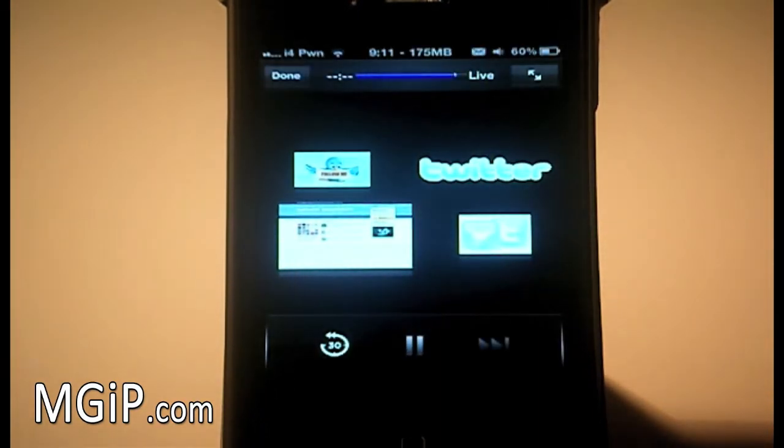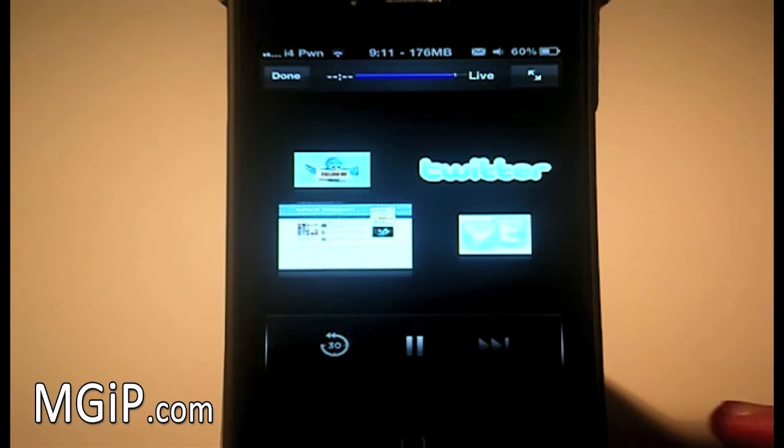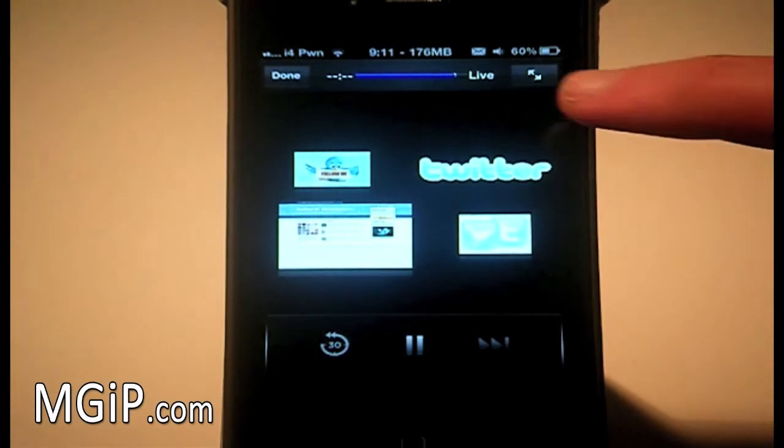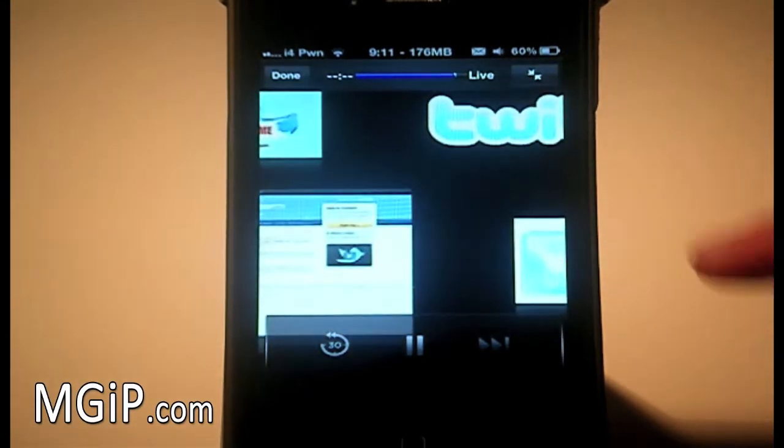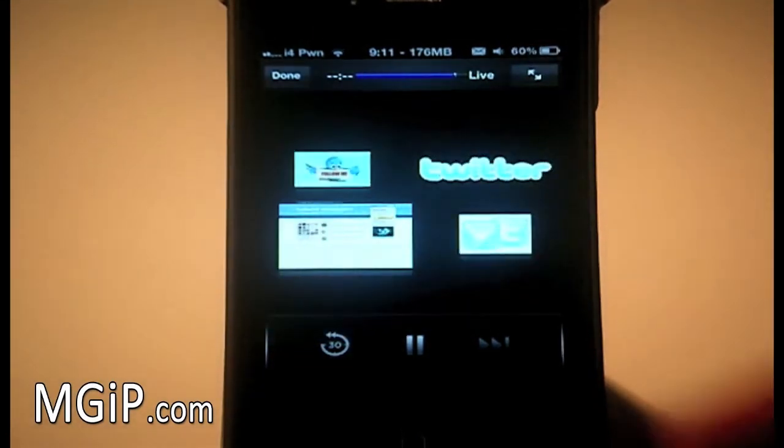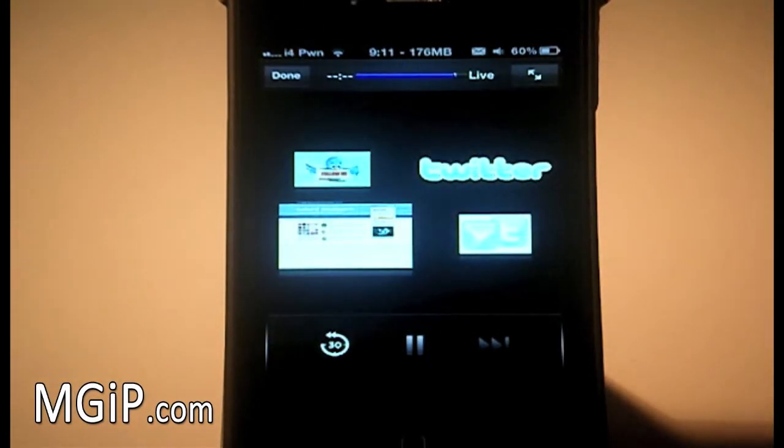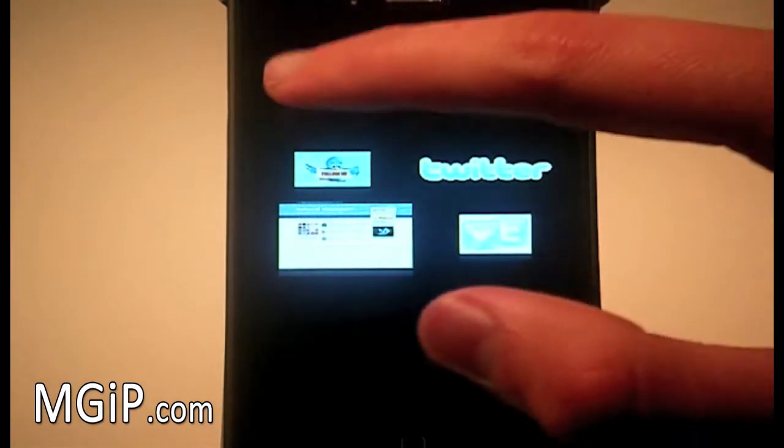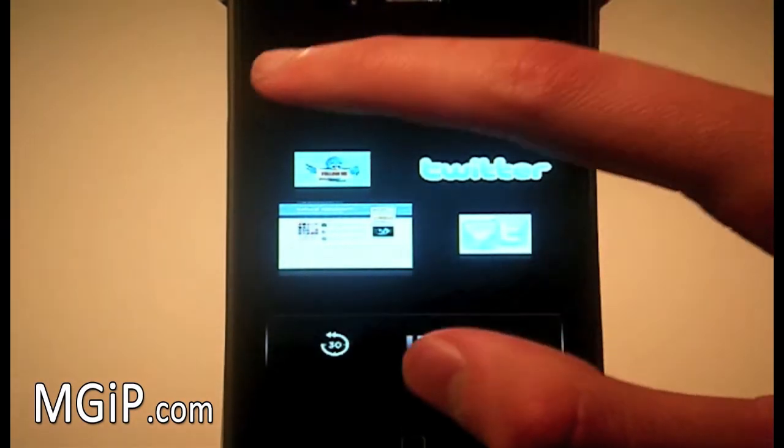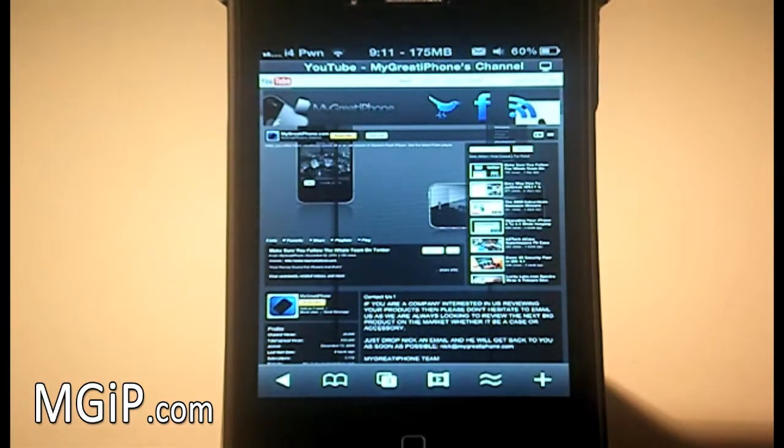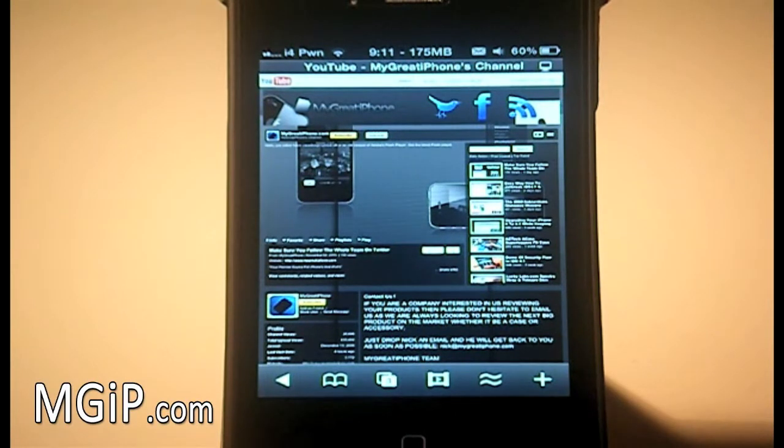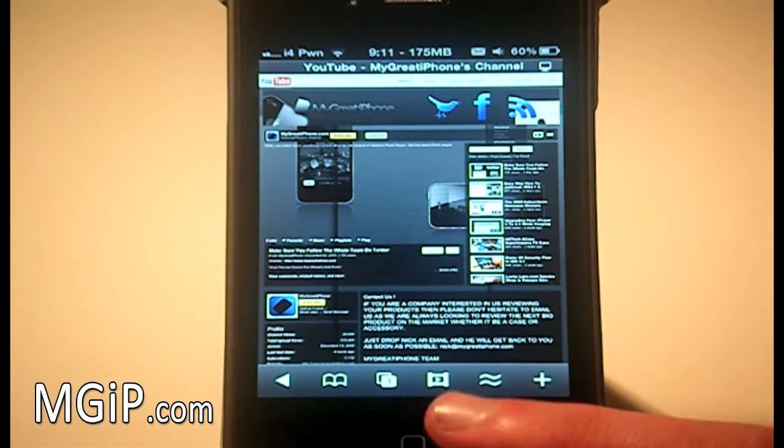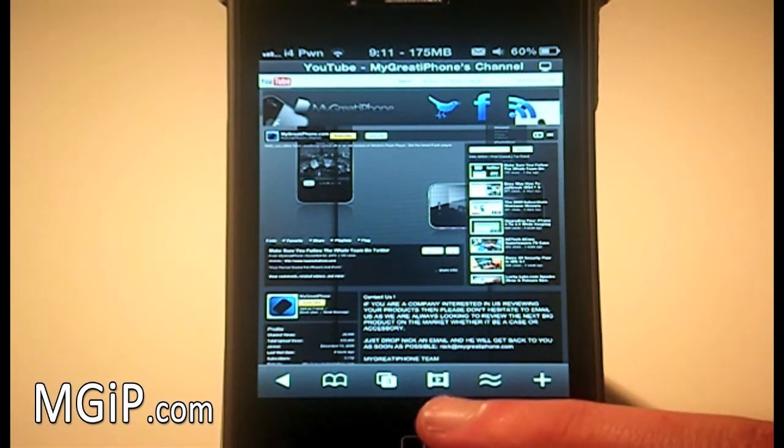Now obviously you can make it bigger and obviously it does work in landscape as well, but I'm just going to leave it in portrait for the video. We can click done to exit out.